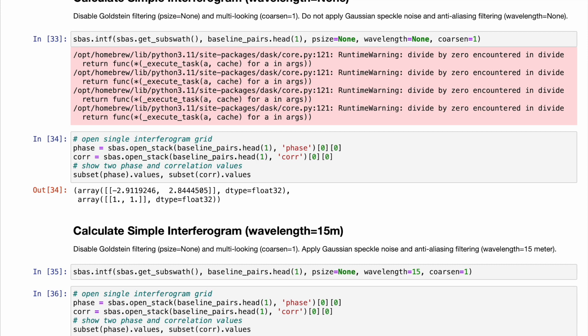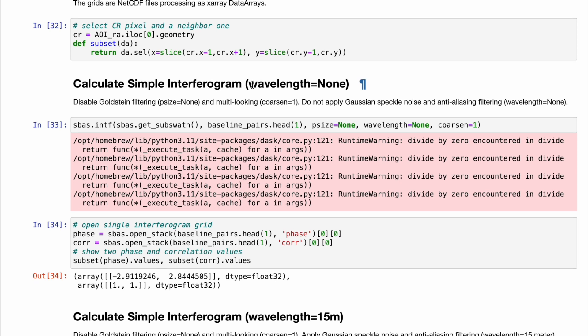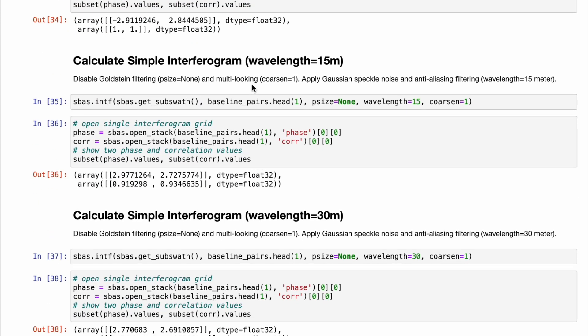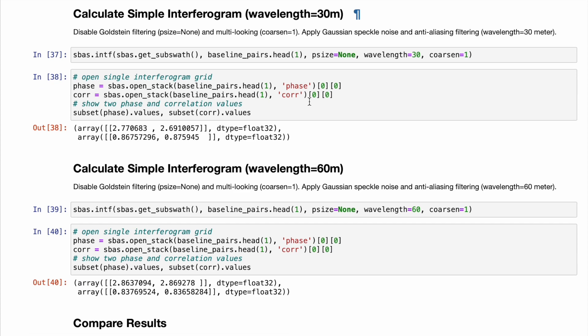But it's not as stable as the corner reflector pixel. Before we start the calculation for all the interferograms, we calculate a set of single interferograms for different wavelength parameters — the parameter being the Gaussian filter cut-off frequency. The first interferogram is created without a Gaussian filter, the same as in the first notebook. The second is for a 15-meter Gaussian filter, the next for 30 meters, and then for 60 meters.